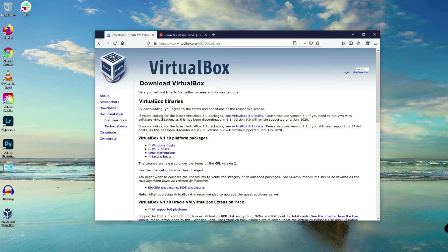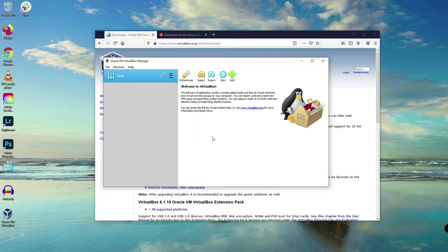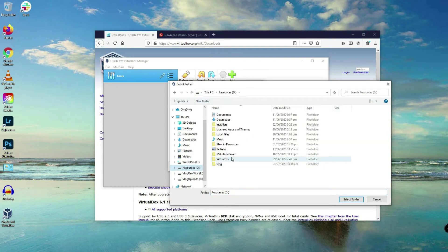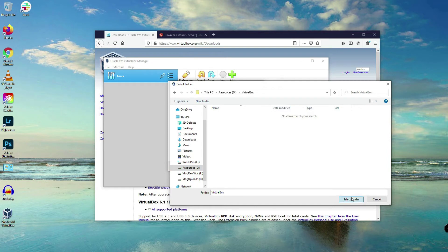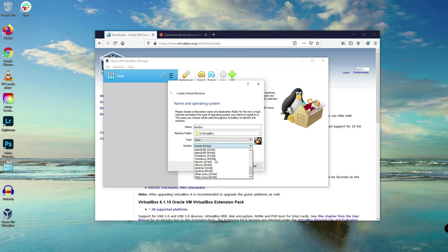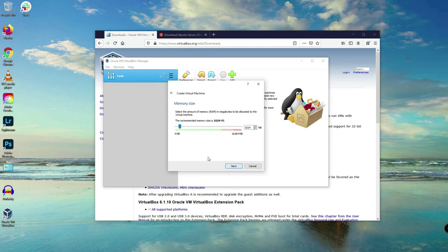Now let's open the virtual machine and add a new virtual machine by clicking the New button. I'll name this 'dev-env' or development environment and change the machine folder to the folder I created previously called 'virtual-env'. I'll choose Linux here because we will be installing a Linux distribution, which is Ubuntu. Click Next, Next, and it's up to you if you want to increase the recommended memory size.